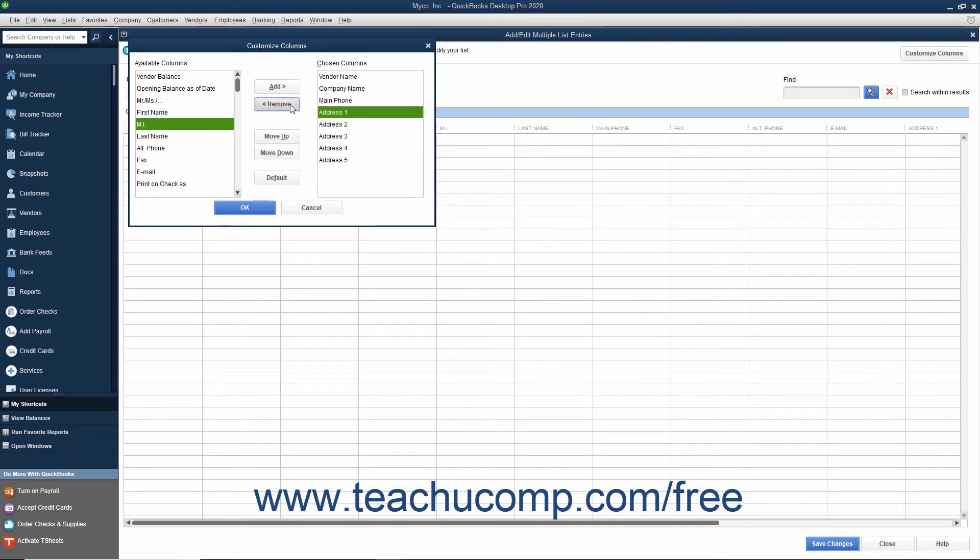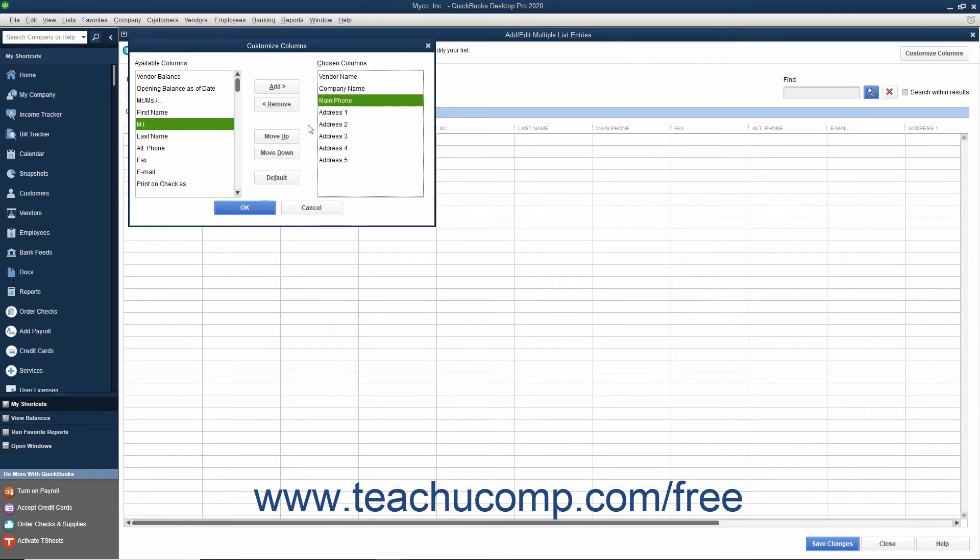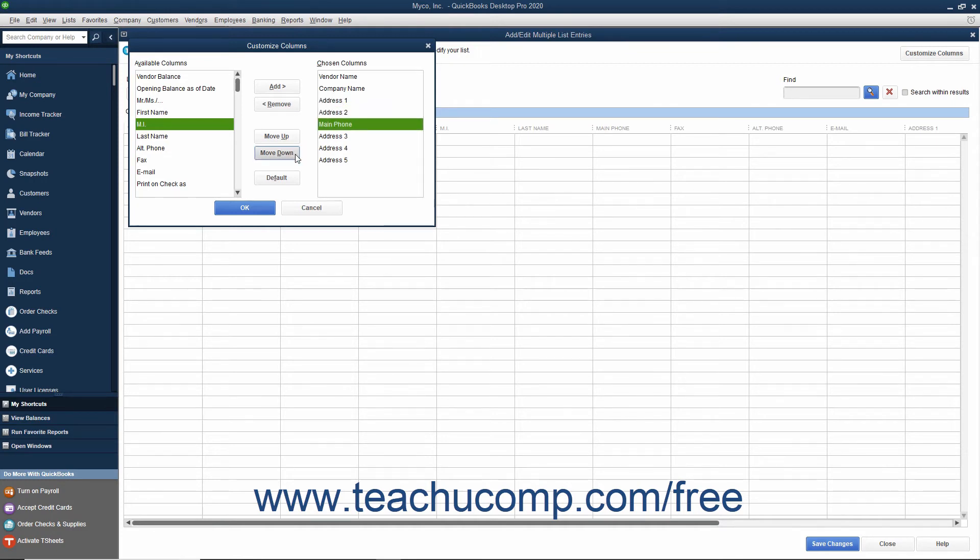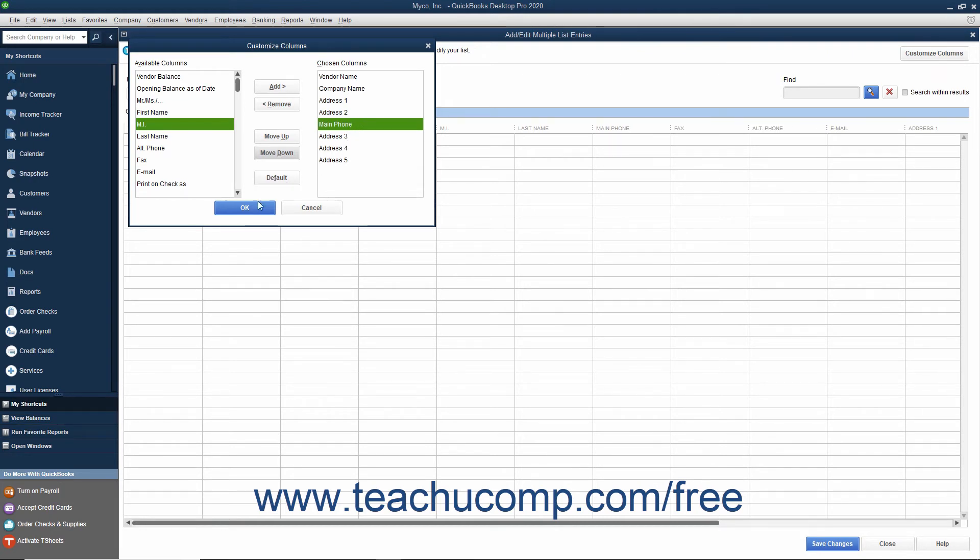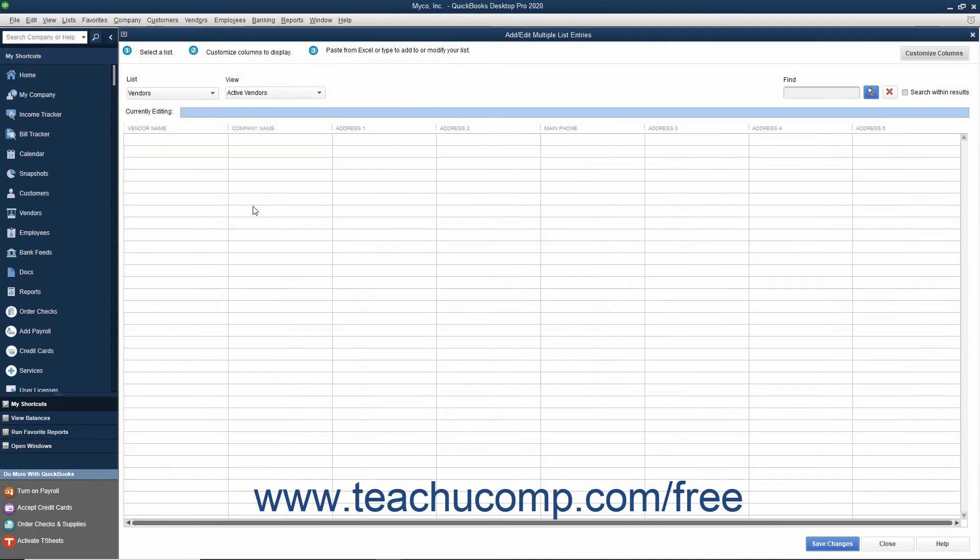To reorganize their display, select the name of a column shown in the Chosen Columns list, and then click the Move Up or Move Down buttons to move the selected fields up or down in the list. The order in which they are displayed from top to bottom in the Chosen Columns list is the order in which they will be displayed from left to right in the window after you click the OK button to approve your changes.